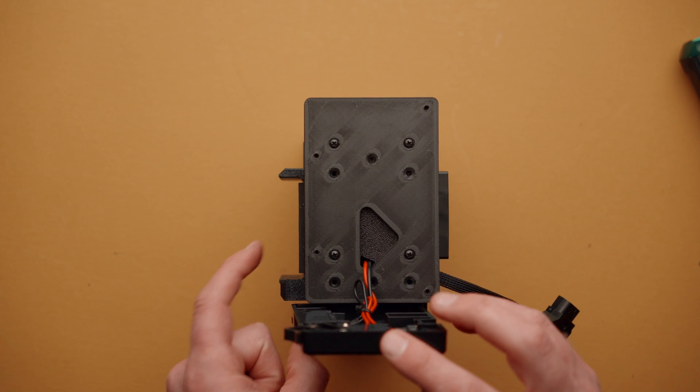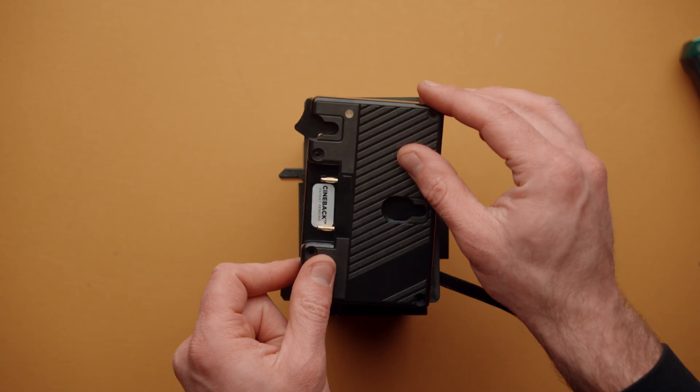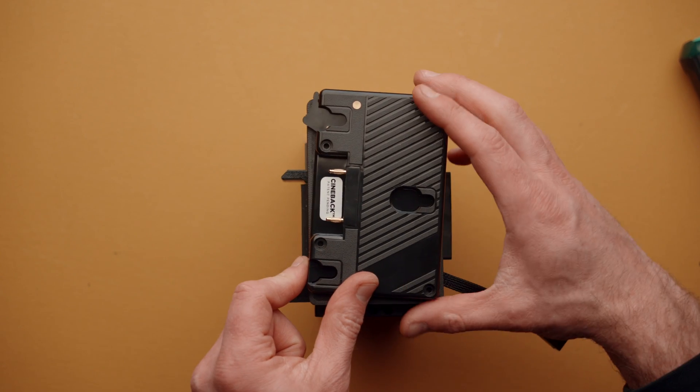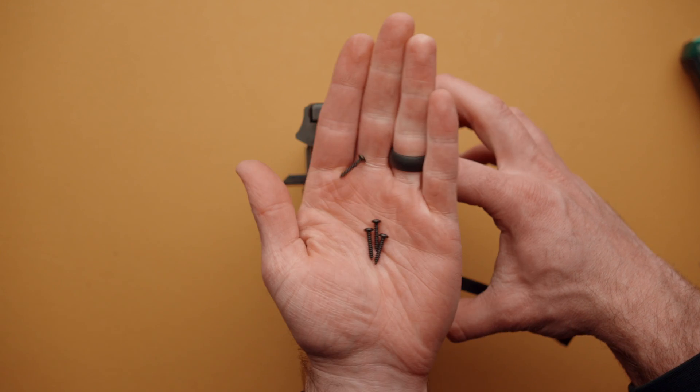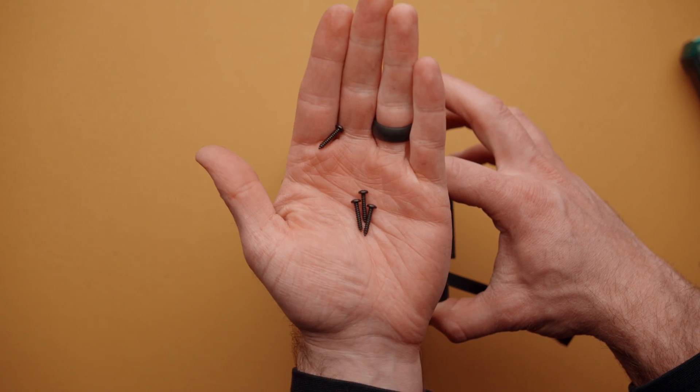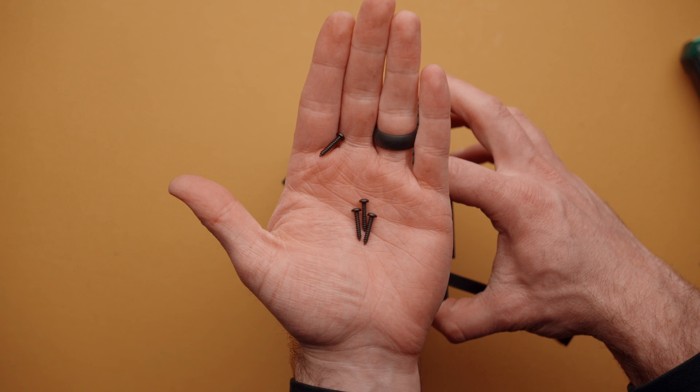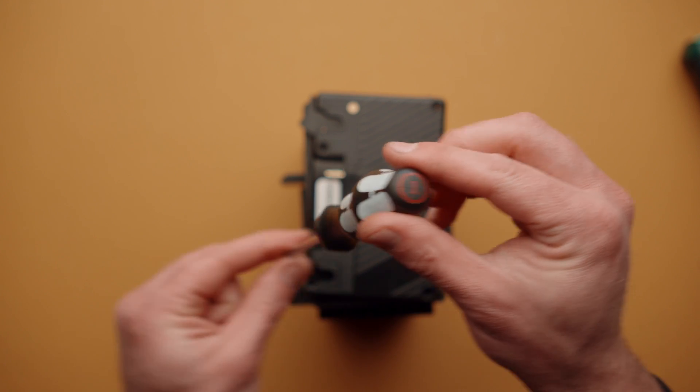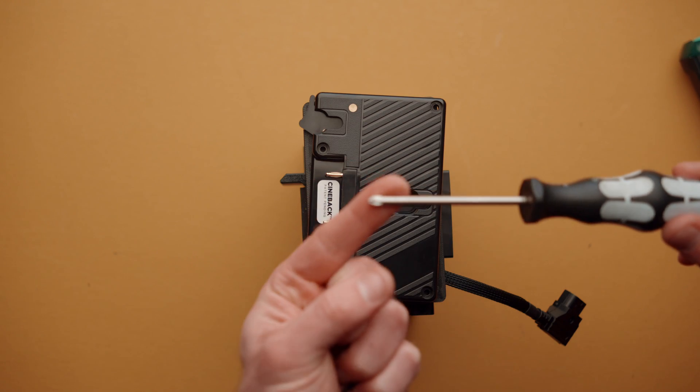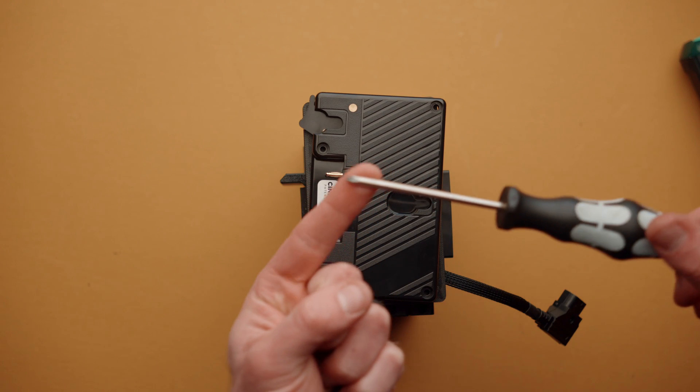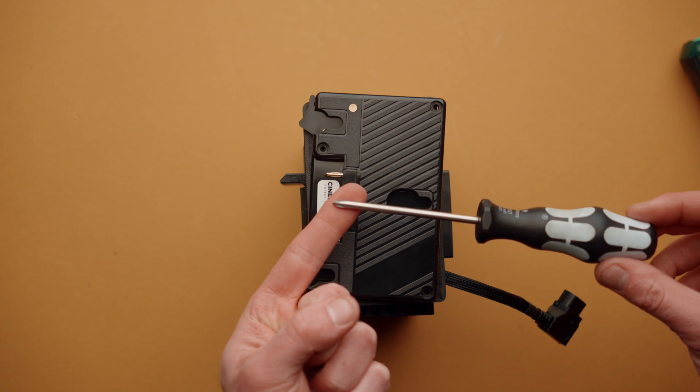With that installed, we can now take our gold mount battery plate and reinstall it with the original four screws that held it in place. Again, we're going to use our size number 1 Phillips head screwdriver.